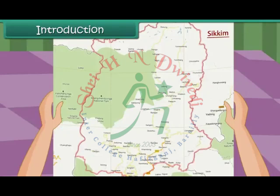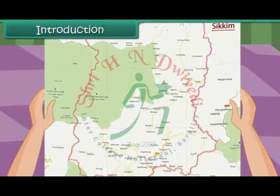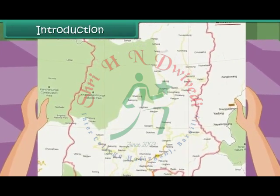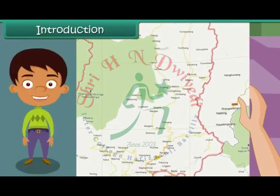She will use the map to learn about the various places in Sikkim, their location, the distances between them, etc. Let us learn about maps in detail.